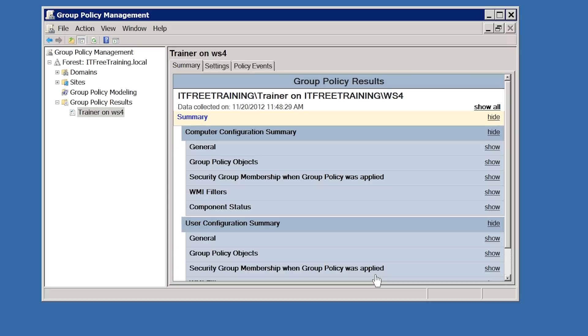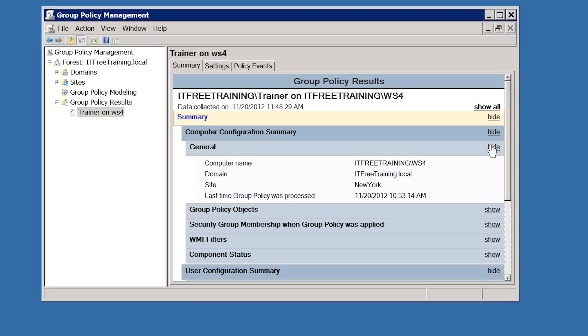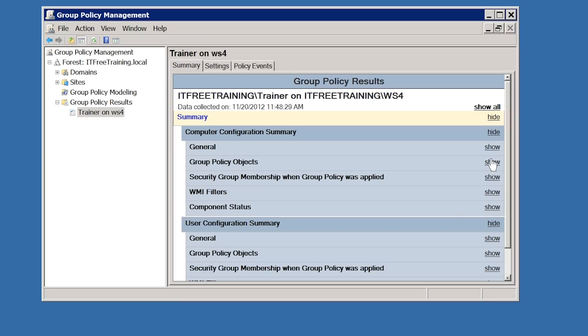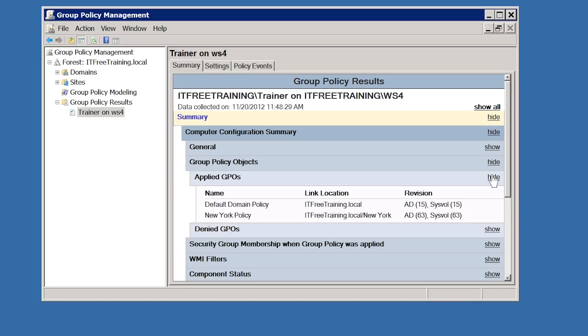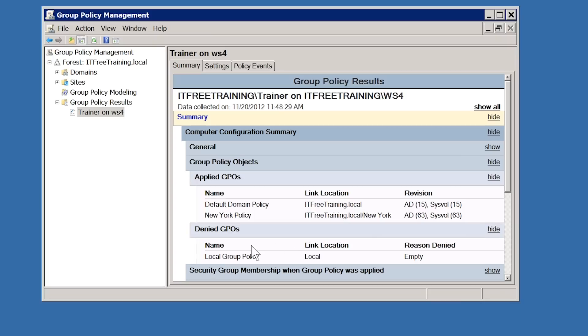Notice the results have been generated. At the top is the computer configuration and at the bottom the user configuration. If I expand General, the computer name, domain, site, and last group policy processing time are listed. Under group policy objects, this lists which GPOs were applied and which were denied. Under applied GPOs, the Default Domain Policy and the New York policy are listed. Under denied GPOs, the local group policy has been denied — the reason being that the local group policy is empty and thus there was no point applying it.